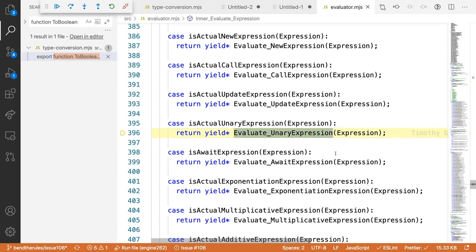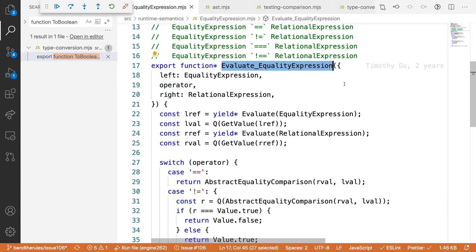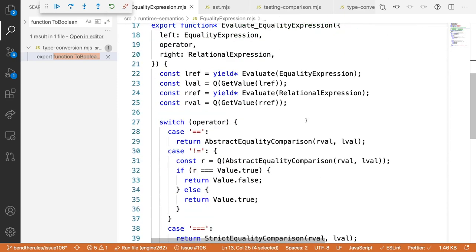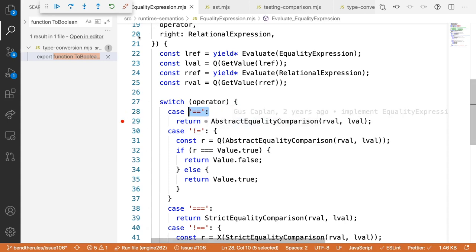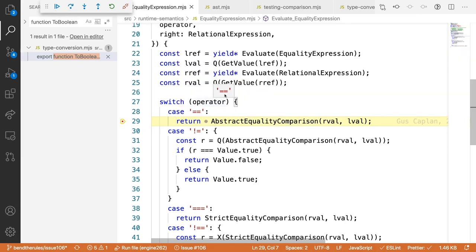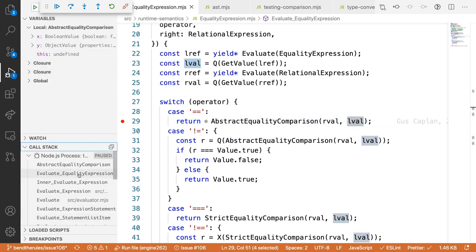Now let's debug the `==` part. We found a file called `EqualityExpression`. It routes to the double-equals case for our operator. Interestingly, it reverses the order — the right-hand value becomes the first argument and the left-hand value becomes the second. So stepping in, my left value is `false` and my right value is the array.